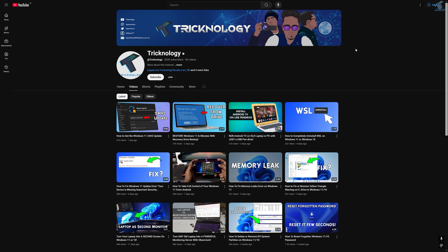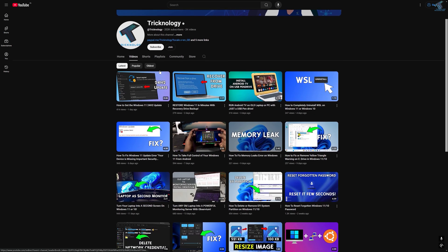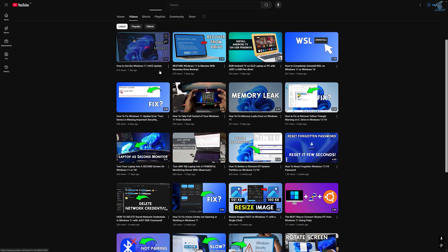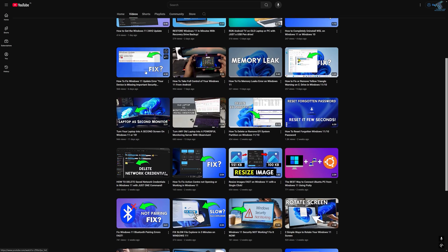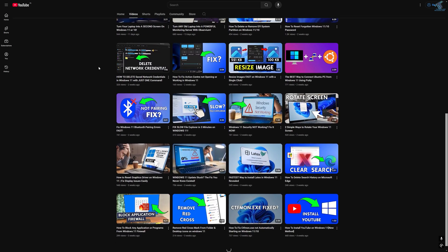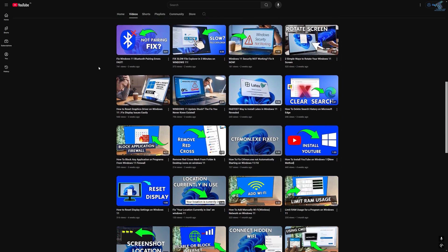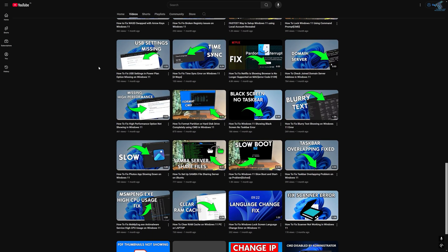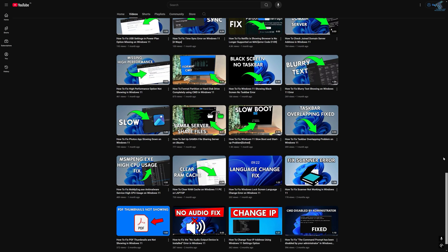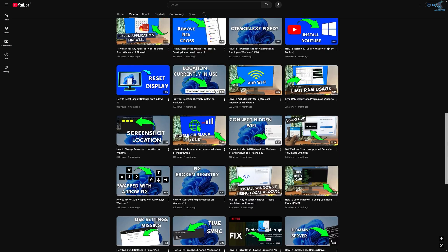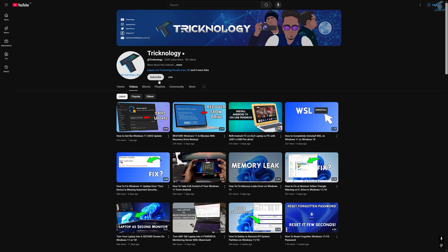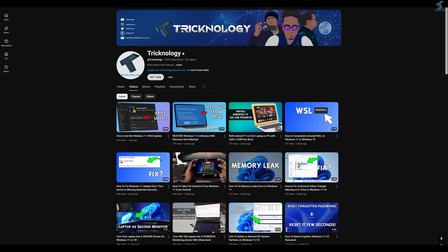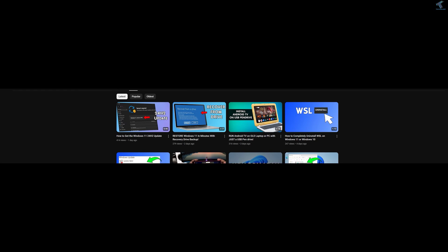Before ending this video, I would like to share a few quick things. I create high quality tech-related videos every day, so if you enjoy my content and want to support my work, please don't forget to subscribe to my channel. Also make sure to check out my other videos for more helpful content. I will see you guys in the next video — till then, bye bye, take care.